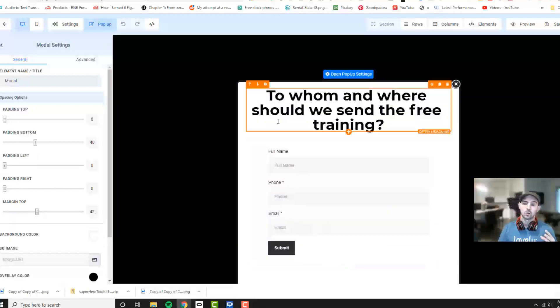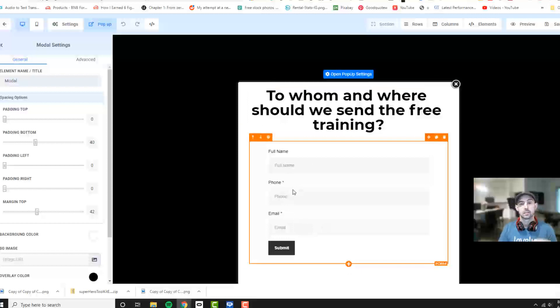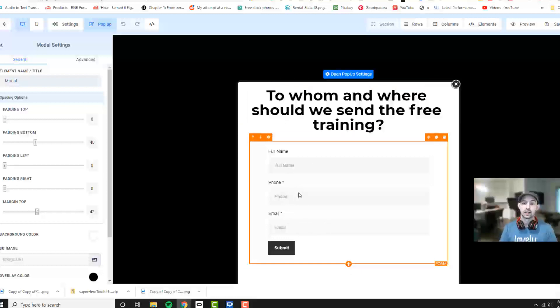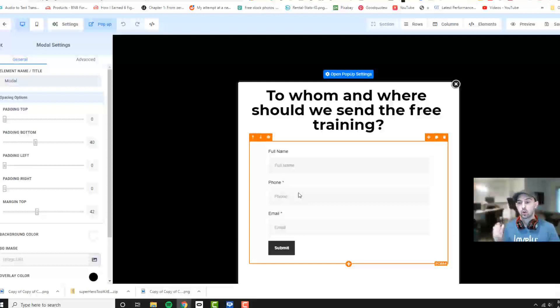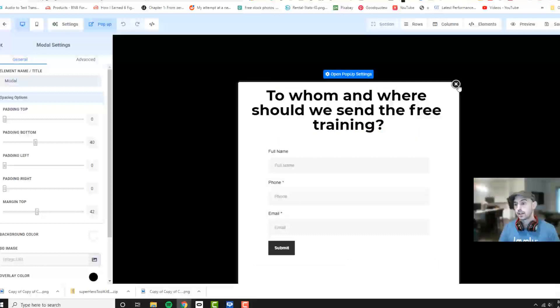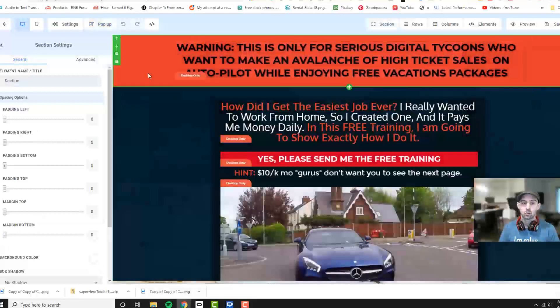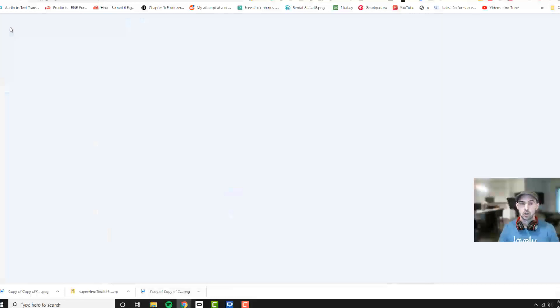Once they submit their name, it gets added to an autoresponder. So that's the goal, right? We want to make sure that we're sending out text messages and emails so that we're always top of mind. Very easy to do. We're going to exit out of this.